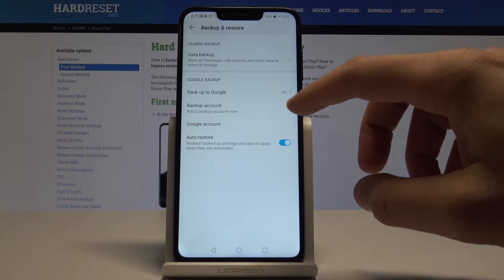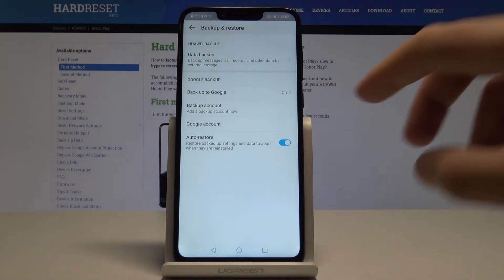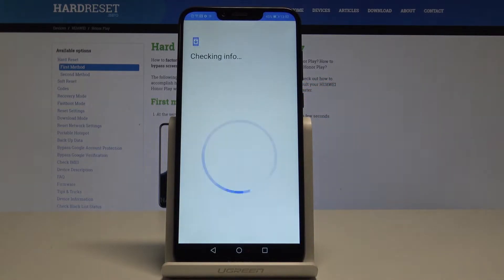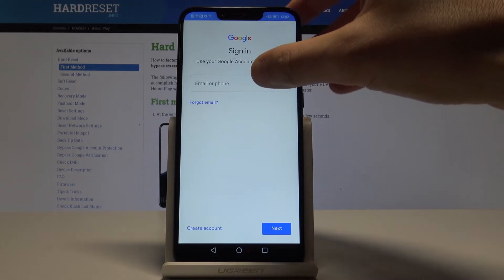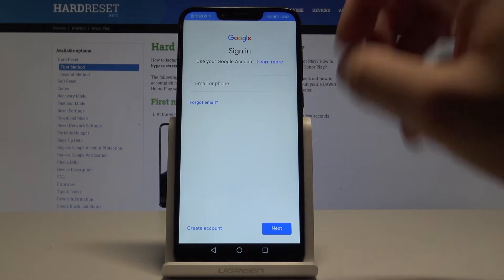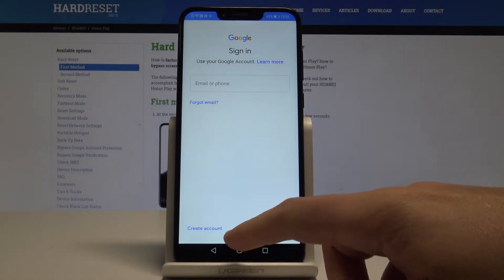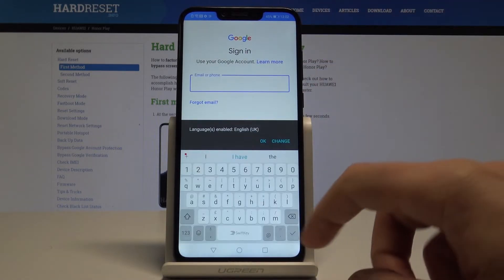Let's go back and simply tap on Backup Account. Now you need to add the backup account — it's important to have internet access. Here you need to sign in to the Google account. You can do it in two ways: you can create an account or use an existing Google account.